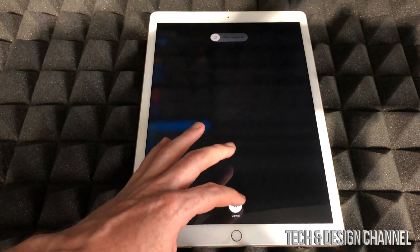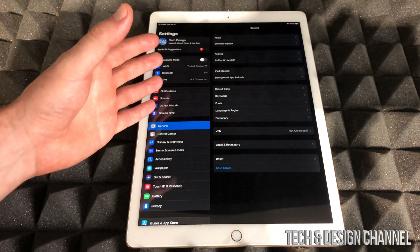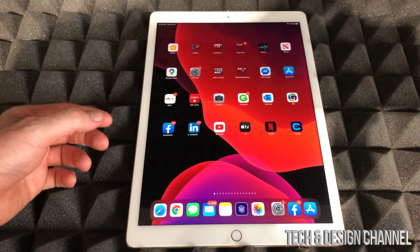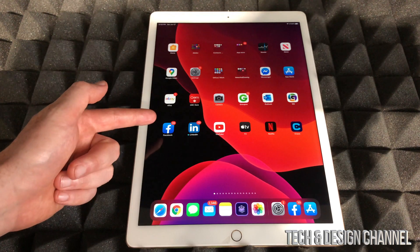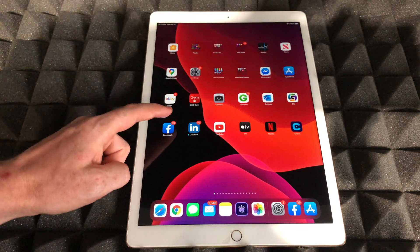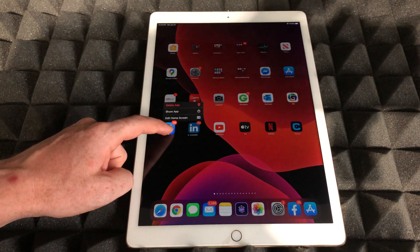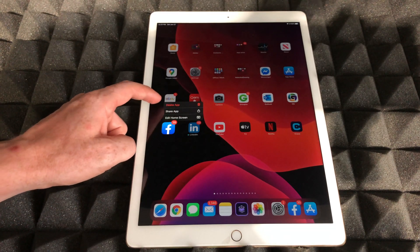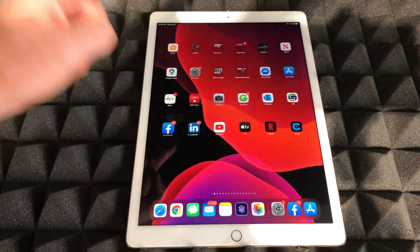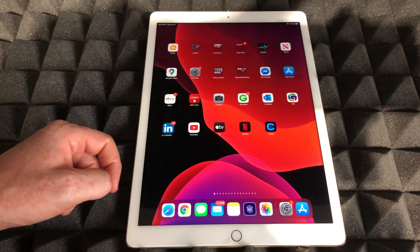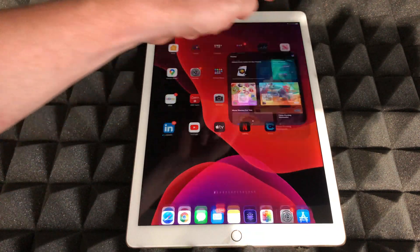The last fix for this would actually be deleting the app itself and re-downloading it. To delete it, just hold your finger on top of it until you see 'Delete App' - that's going to be an option here - and we're going to delete it. Once you delete it, go to your App Store and download it again.